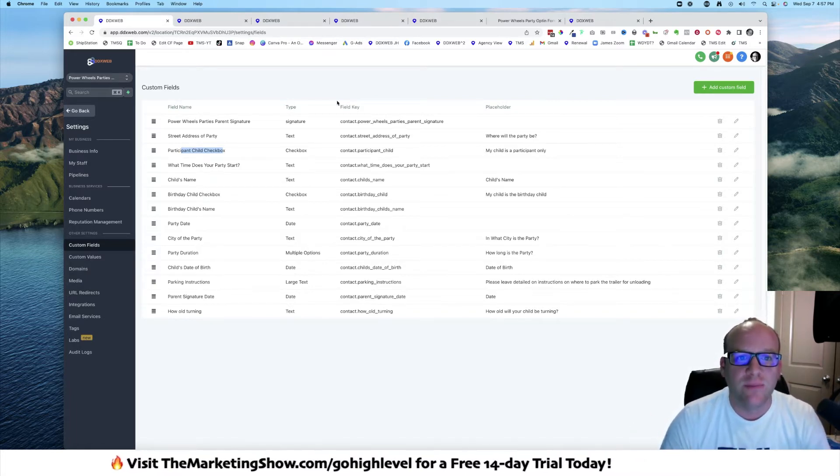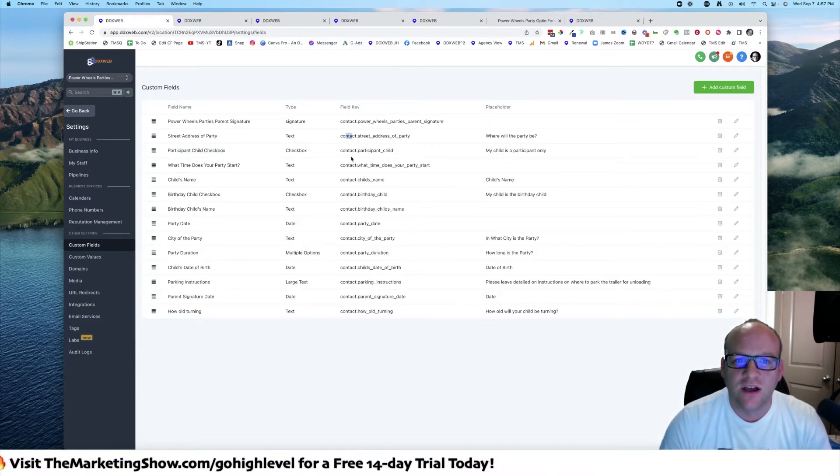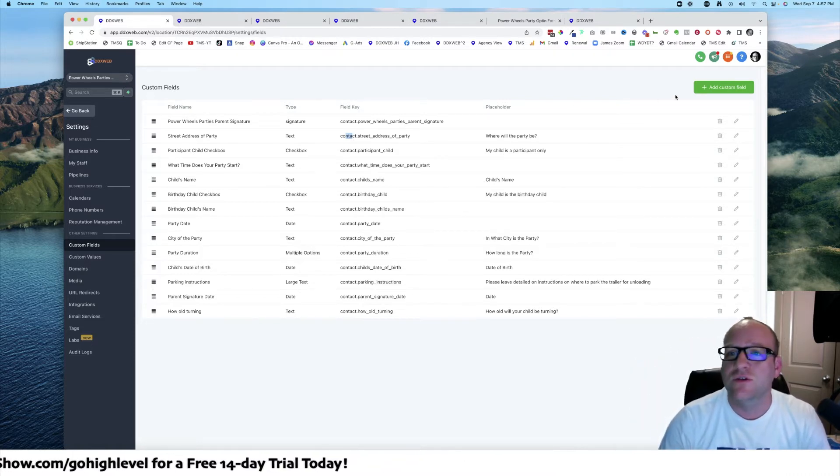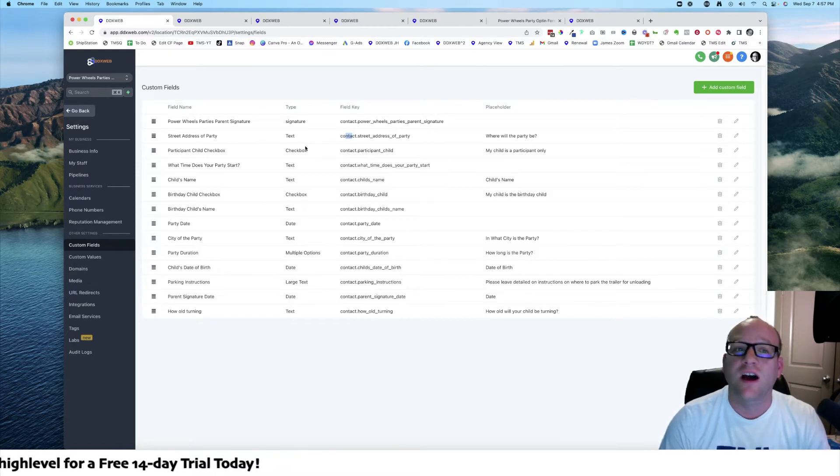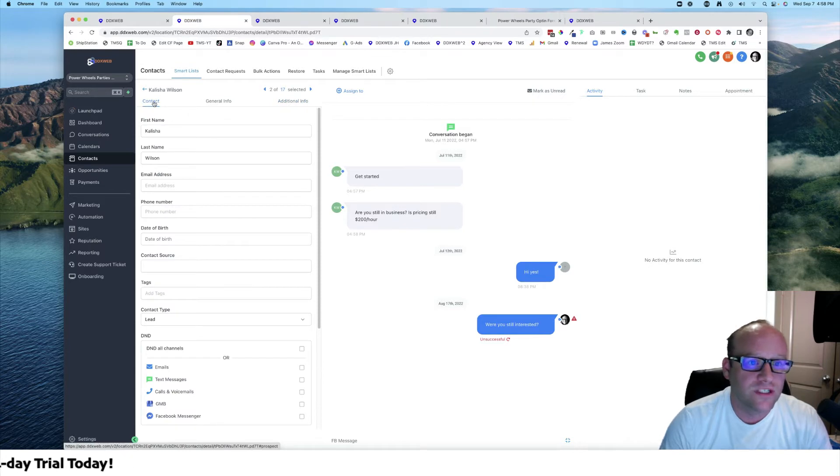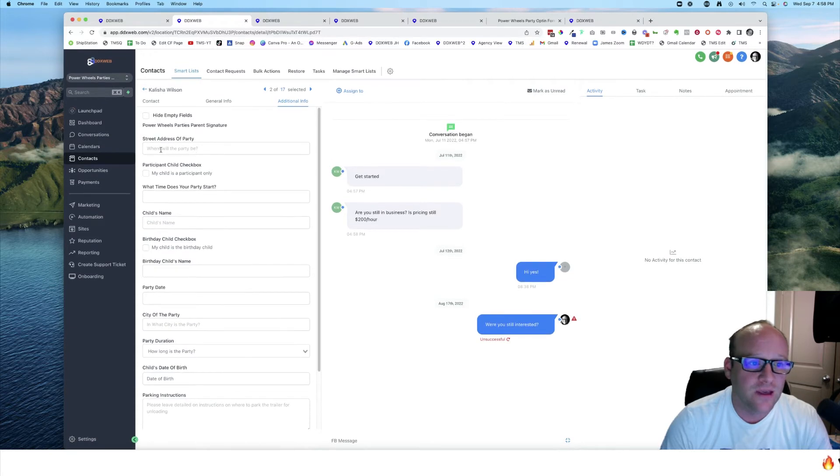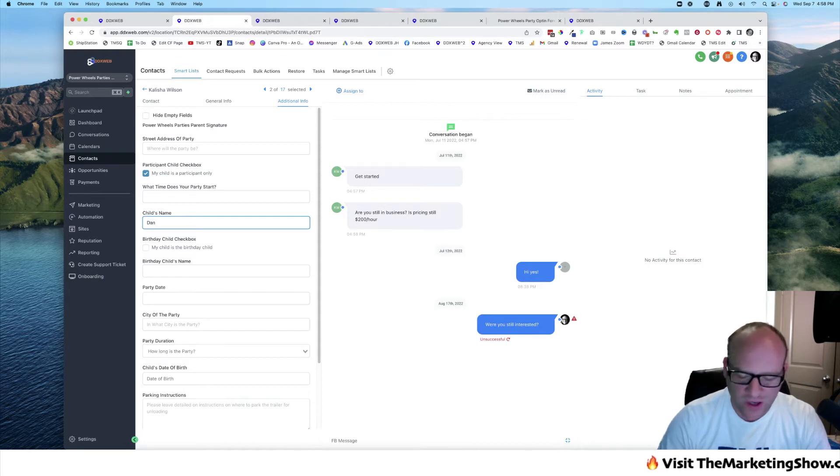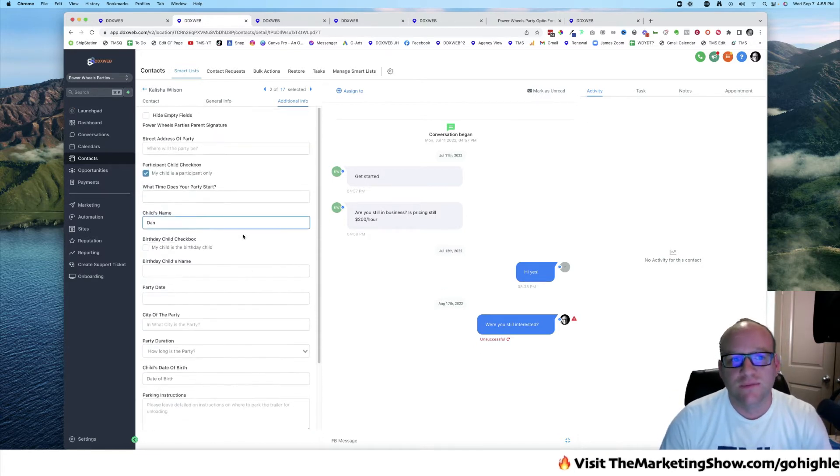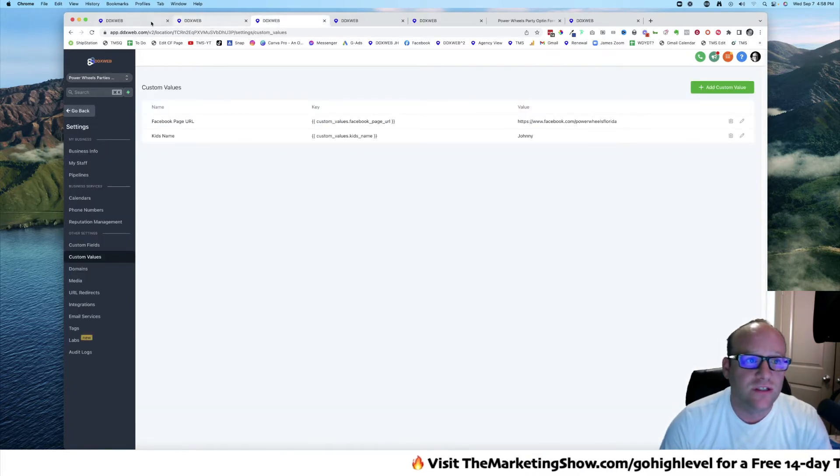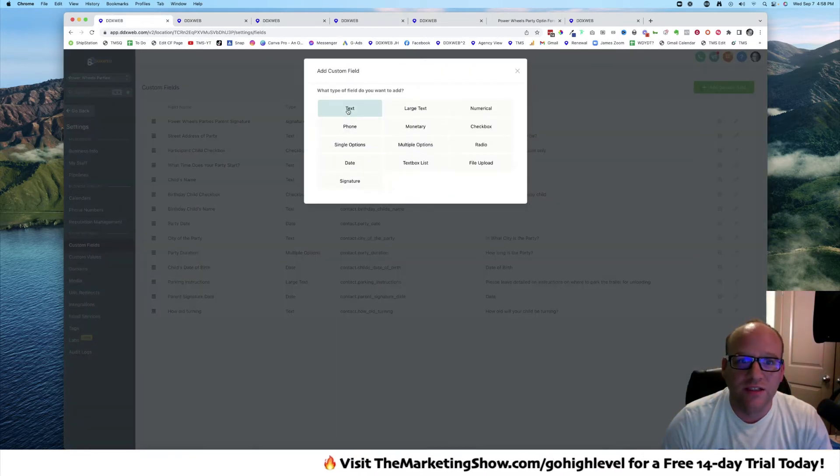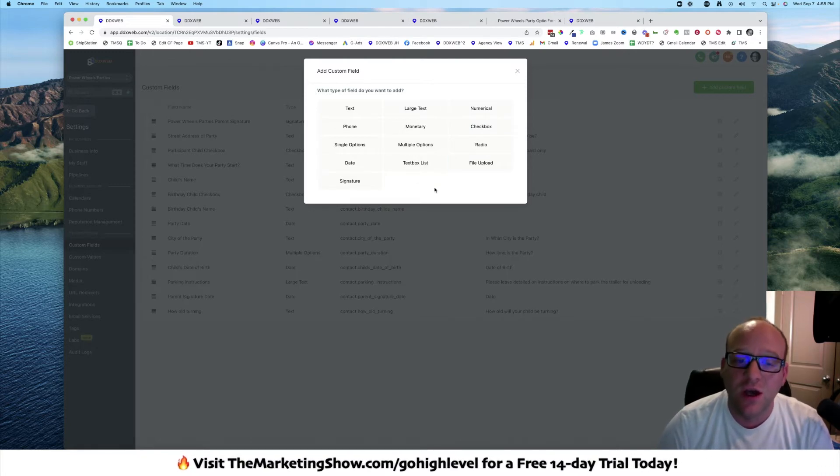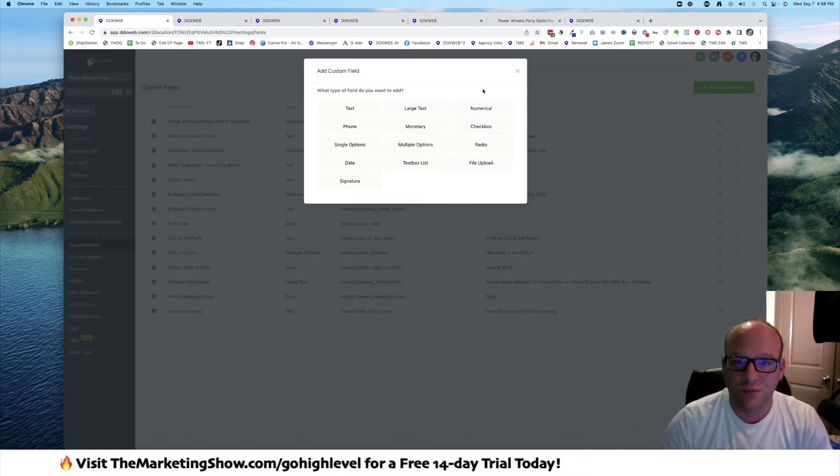Here's a little tip: the field key says contact, contact, contact all the way down. Every single new custom field that you make ends up going on the contact record. So here is a contact record. The custom fields show up on the additional info pane. You can create text, large text, numerical, phone, monetary, all the different examples that you see here, but they all go on the contact record.